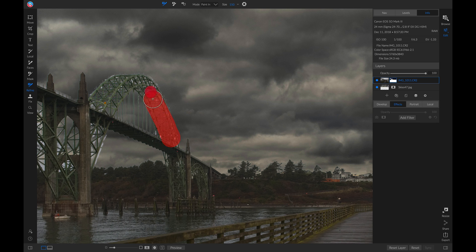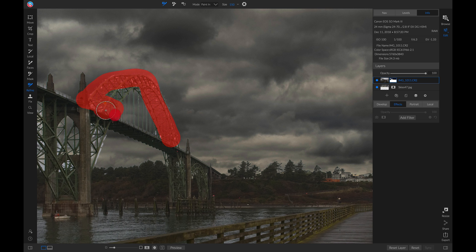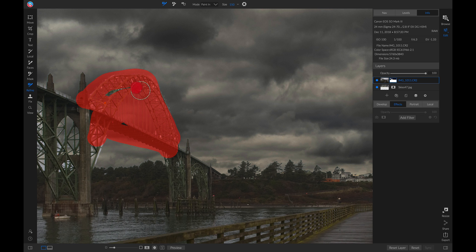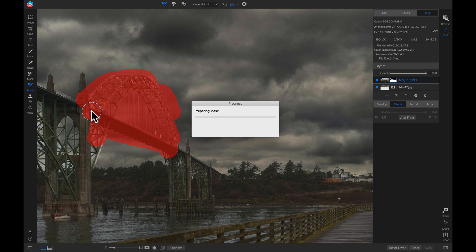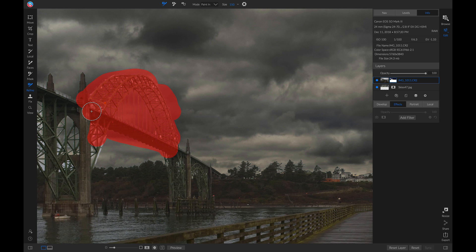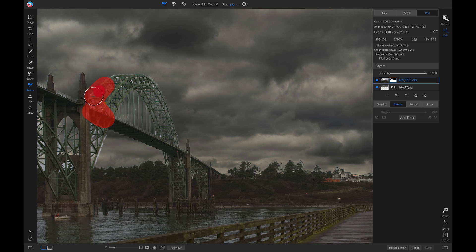Let's do it one more time. Now let's hold down Shift, hit X twice to go back to paint out, and paint this out to remove any of those white areas from our bridge.